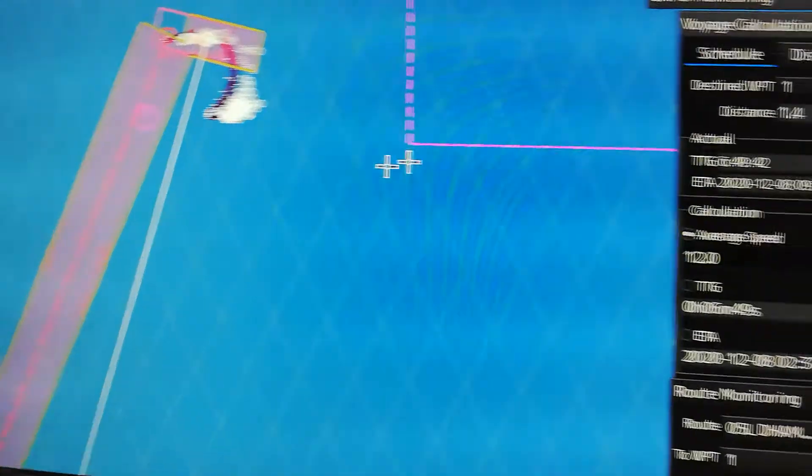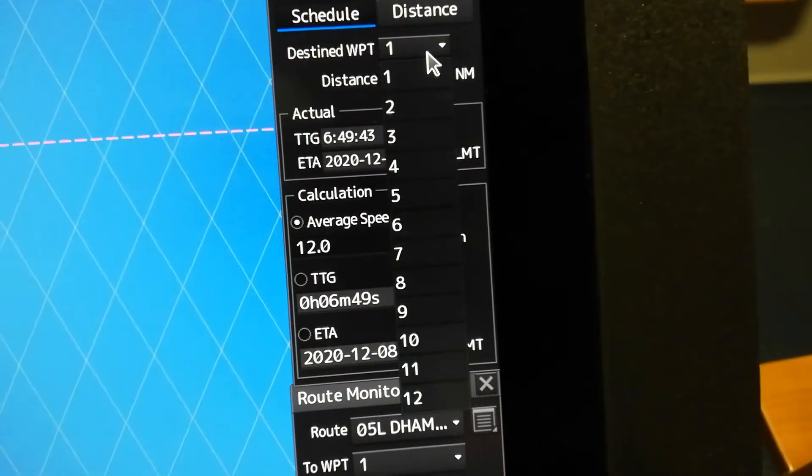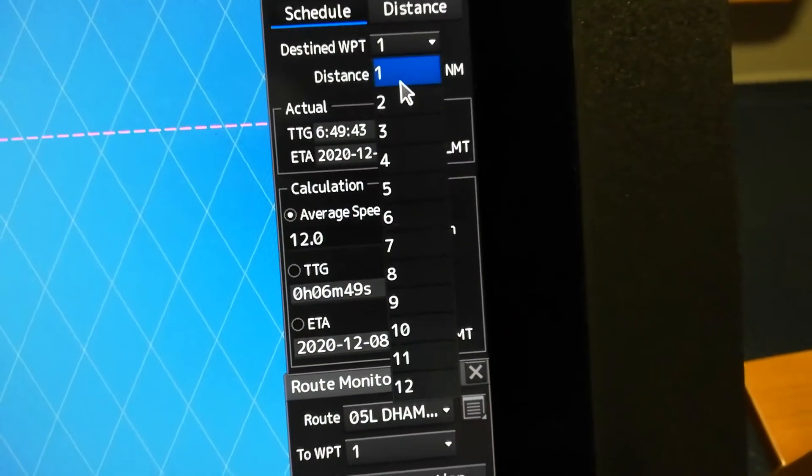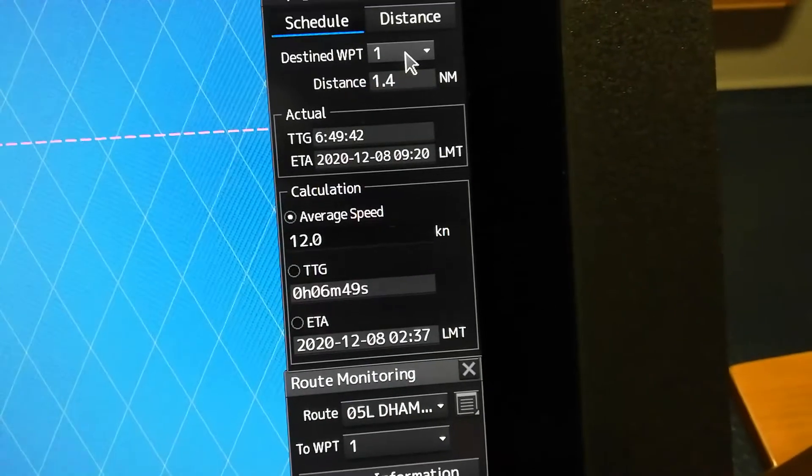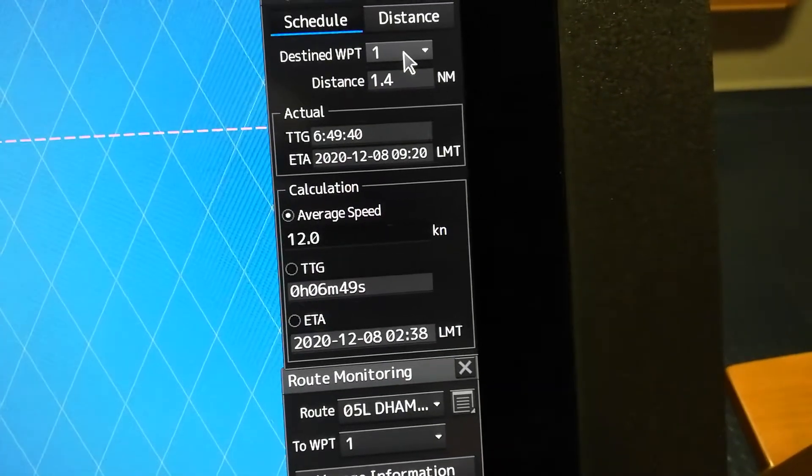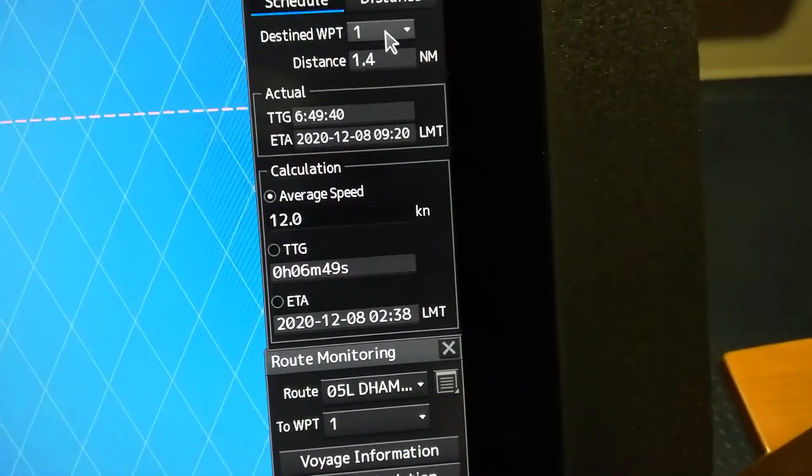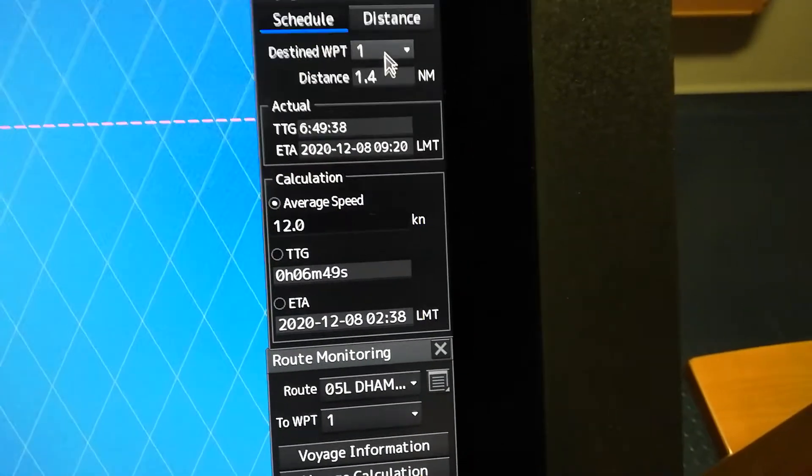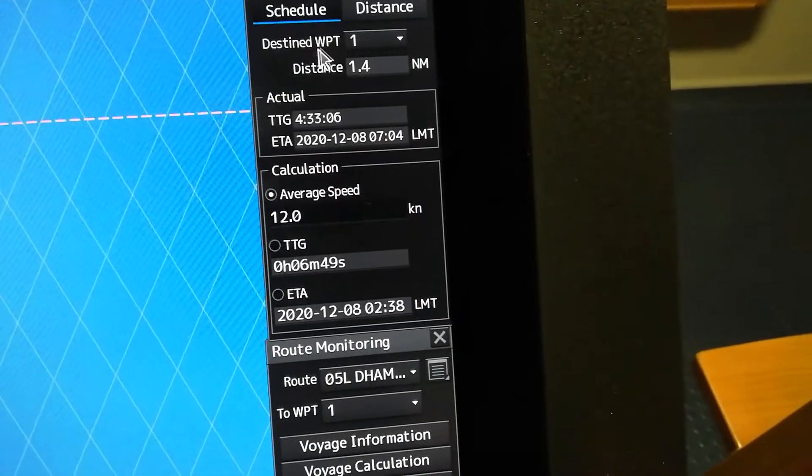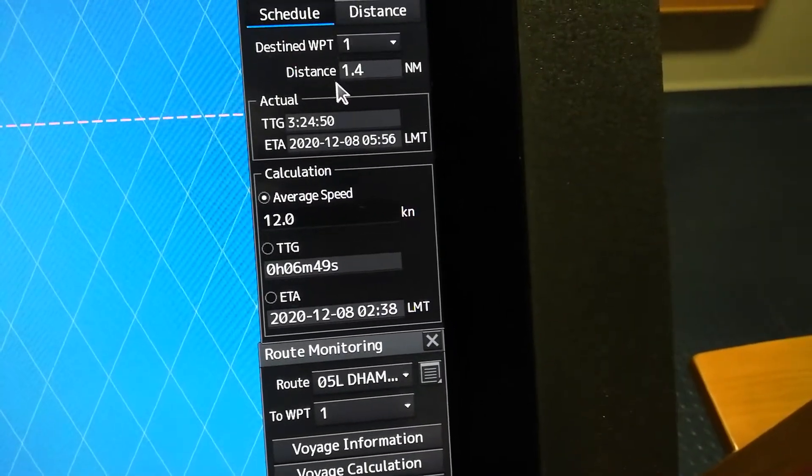After you load it, find your distant waypoint, which is your pilot station. In our case, our pilot station is waypoint number one, so you just click one as your pilot station on arrival.